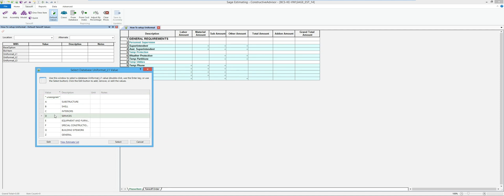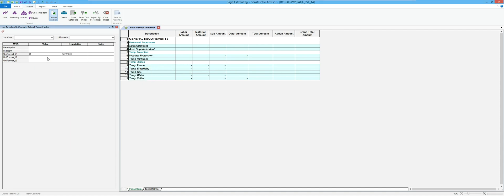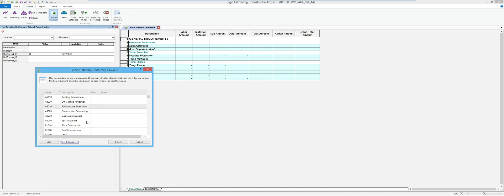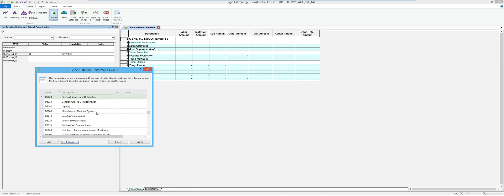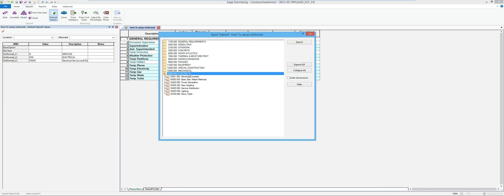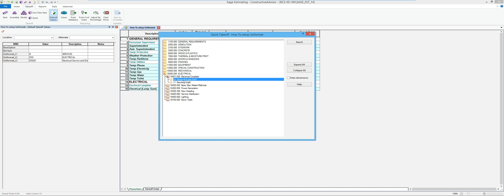I'm going to say this has something to do with services. I find it easier to look at the detail code first and work my way backwards. So I'll select Uniformat level three, view my database, and find something like electric service — so that means this one is going to be D50. That way it pops in as electrical. Now if I go to my database and perform some takeoff — maybe just lump something in — it's going to throw that into my list.